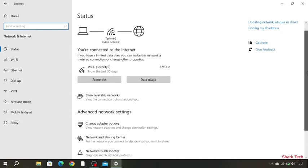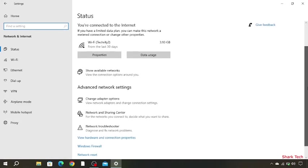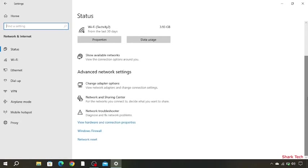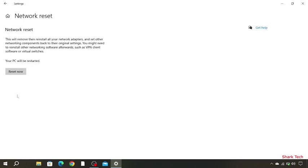Then scroll down and go to Network Reset. Then just reset your PC.